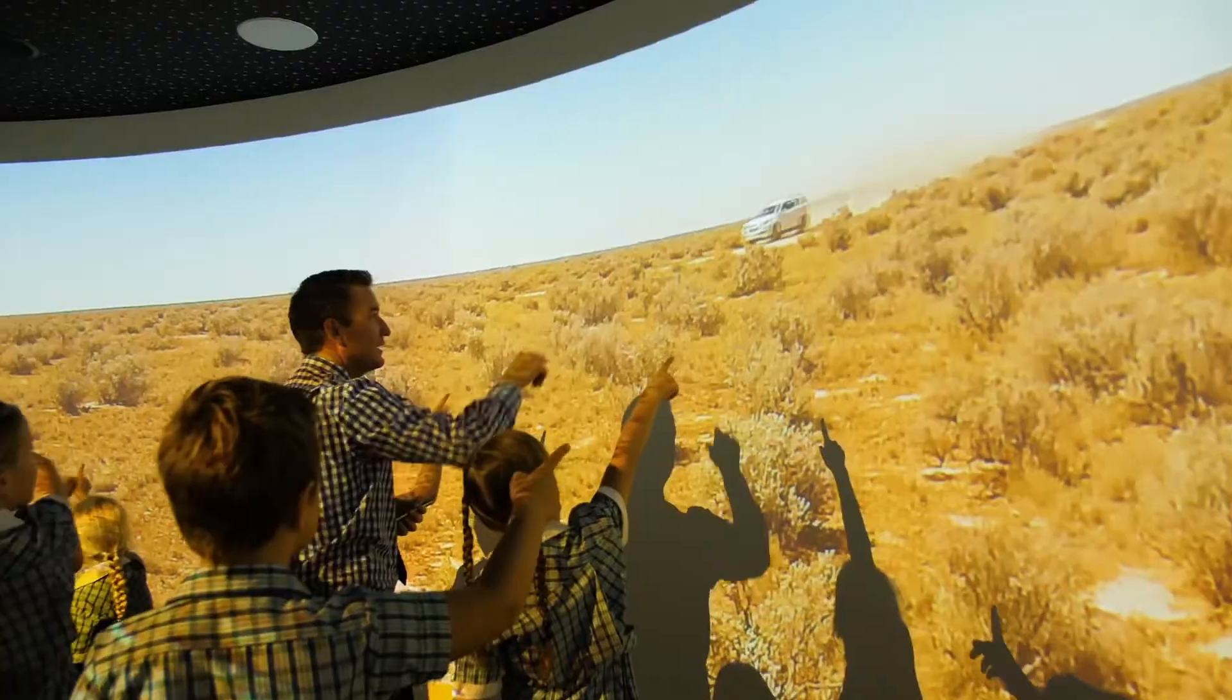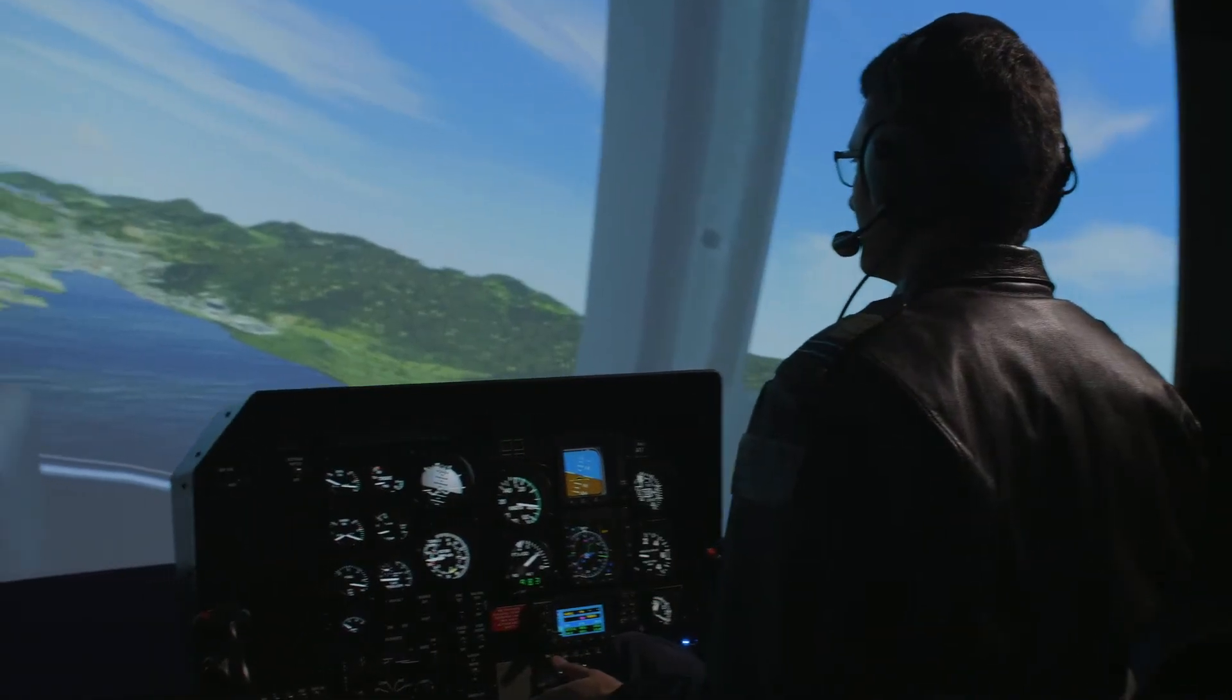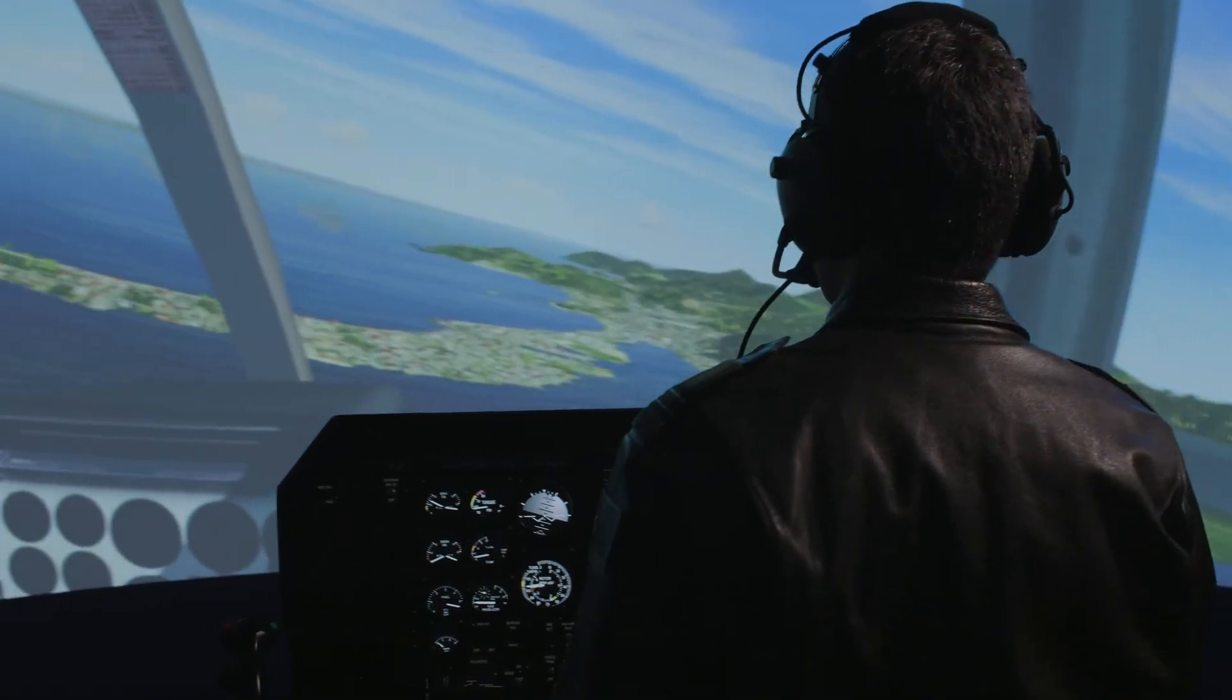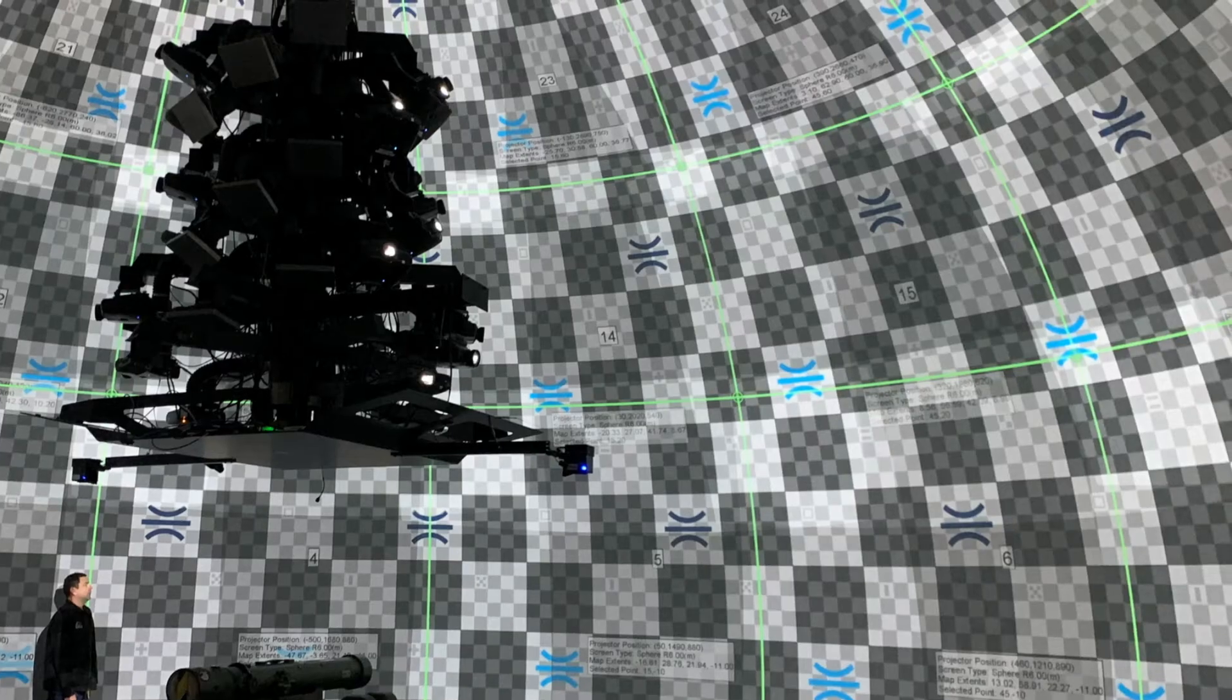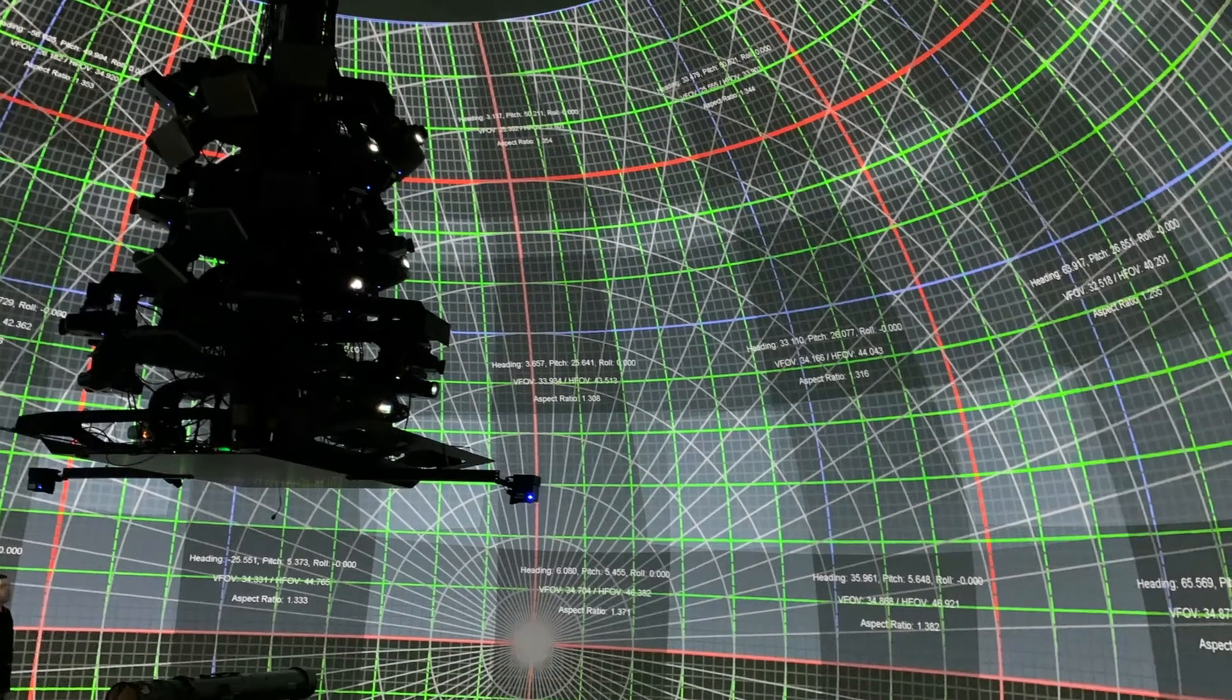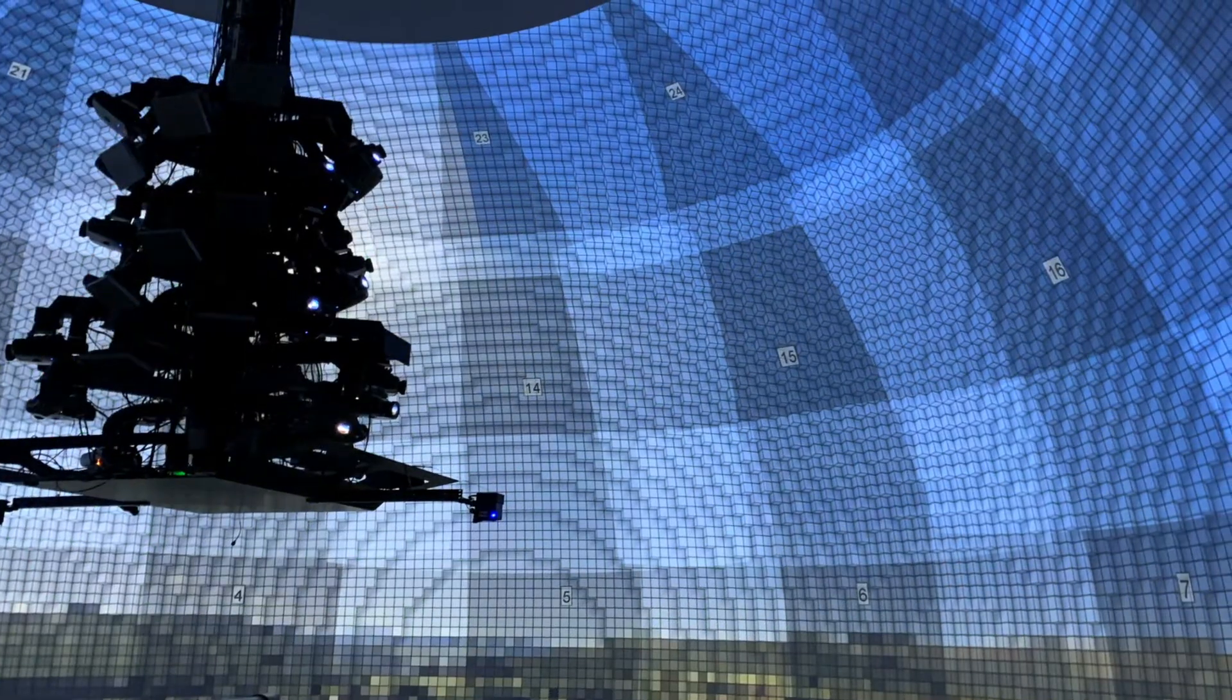Whether it's interactive exhibits to maximize a child's learning experience, a 180-degree field of view for realistic helicopter simulation, or high-resolution multi-screen projection in a dome facility for virtual defence training.